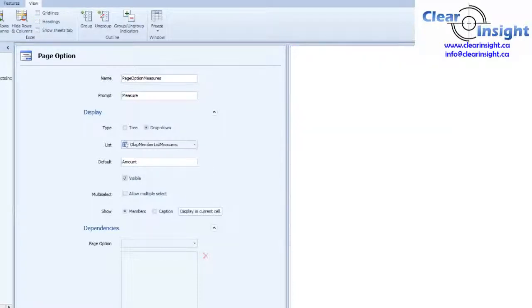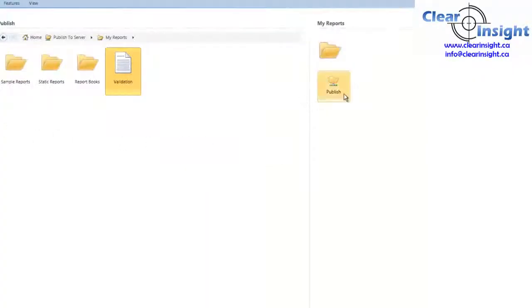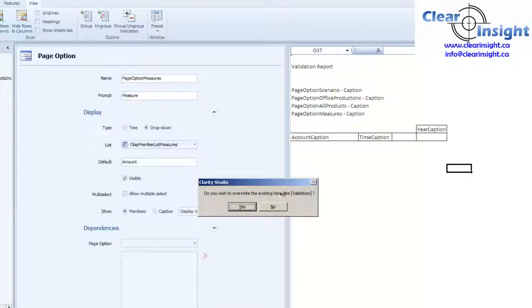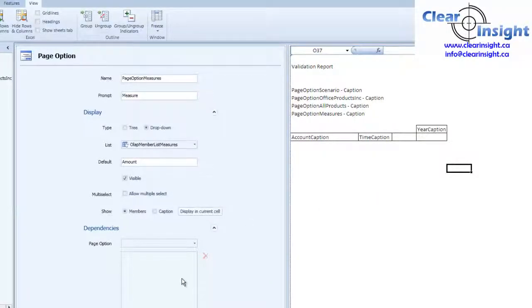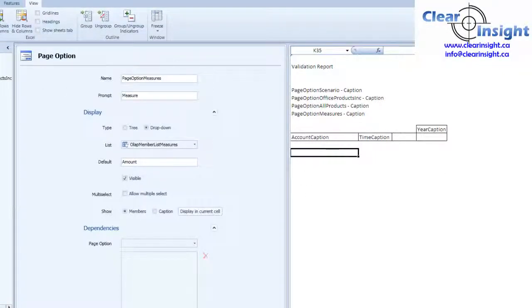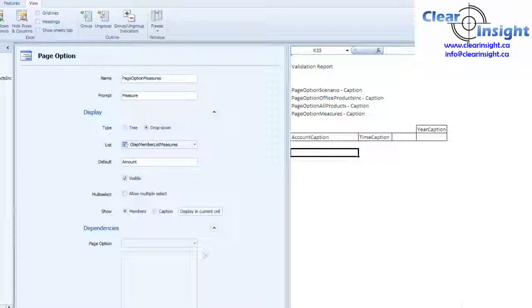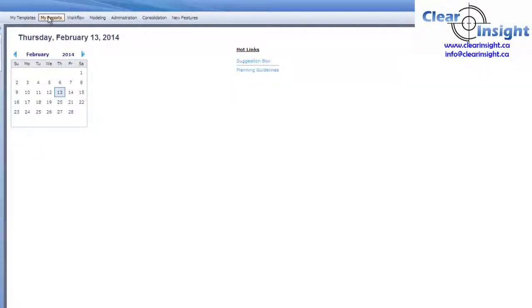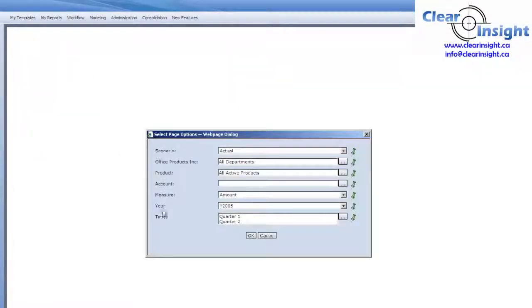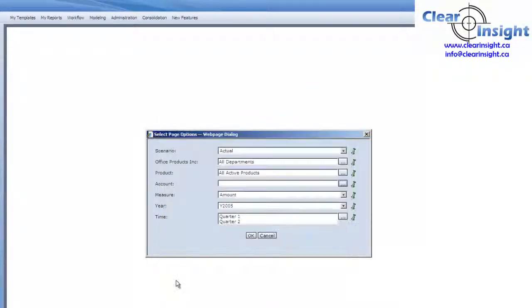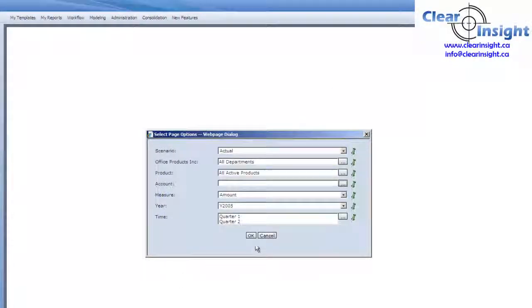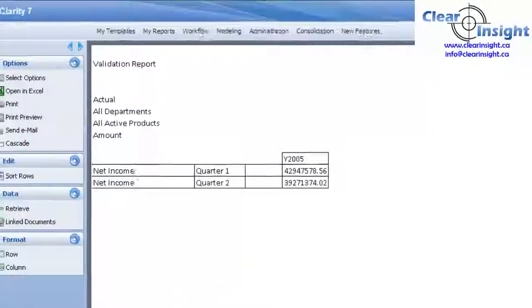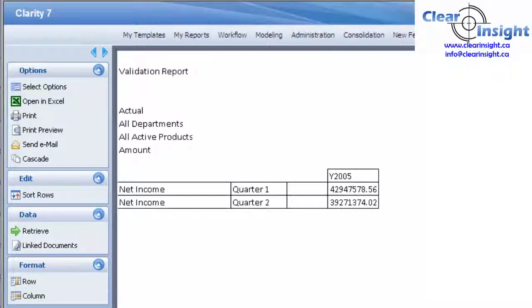So we just run our report. Look at our selections. There we go. All done.